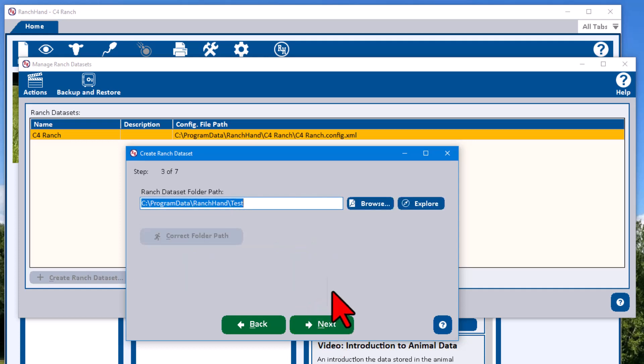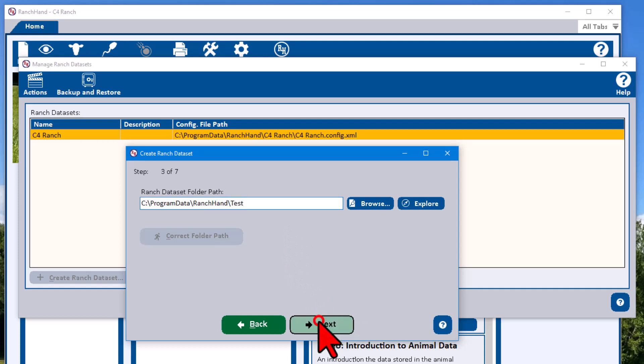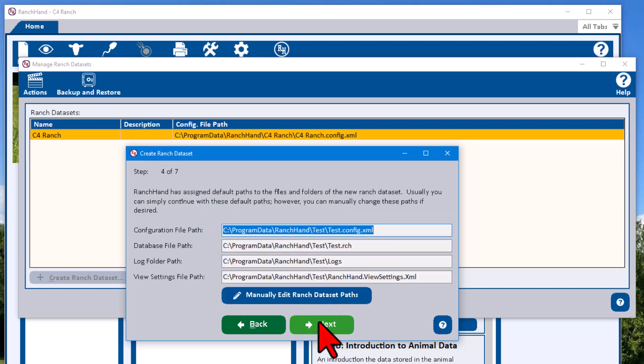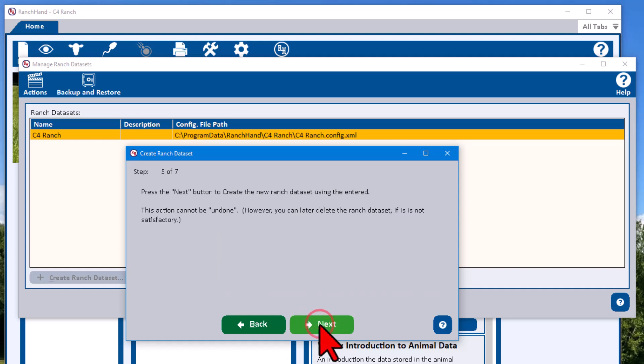And these are just different folders to locate things. 99% of the time you're just going to keep the defaults unless you're doing something really special IT-wise. And so we're just going to hit next.